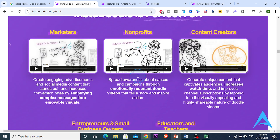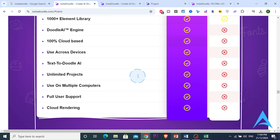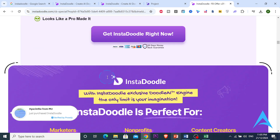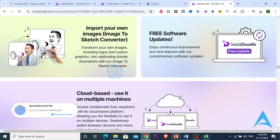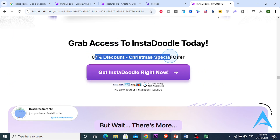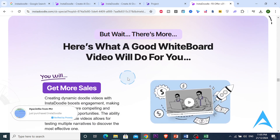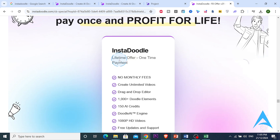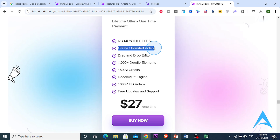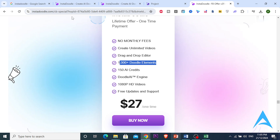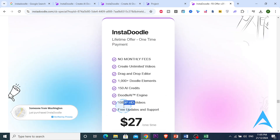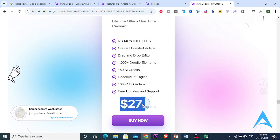Let me show you the pricing. It's $47 a month normally, but if you click the affiliate link in the description you get it for only a one-time payment — because of a Christmas special offer — of just $27. Lifetime access, no monthly fees, unlimited video creation, 5,000+ doodle elements, HD videos. You don't have to pay monthly — just sign up through the link in the description for that one-time $27 payment.